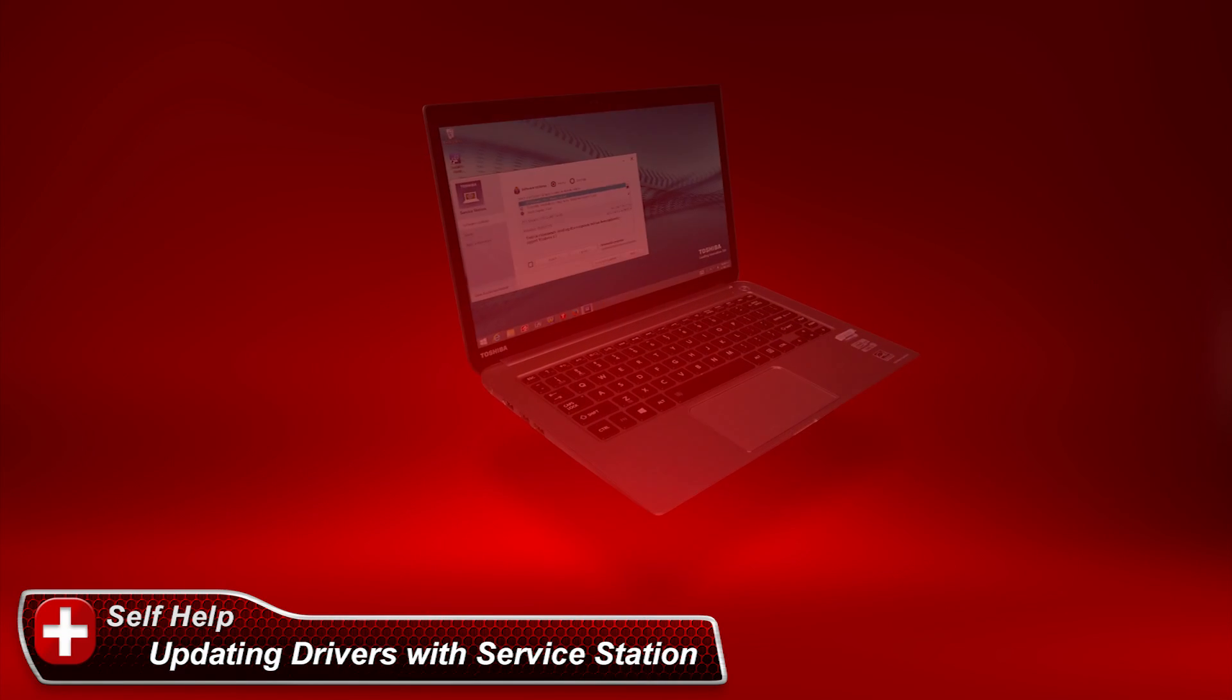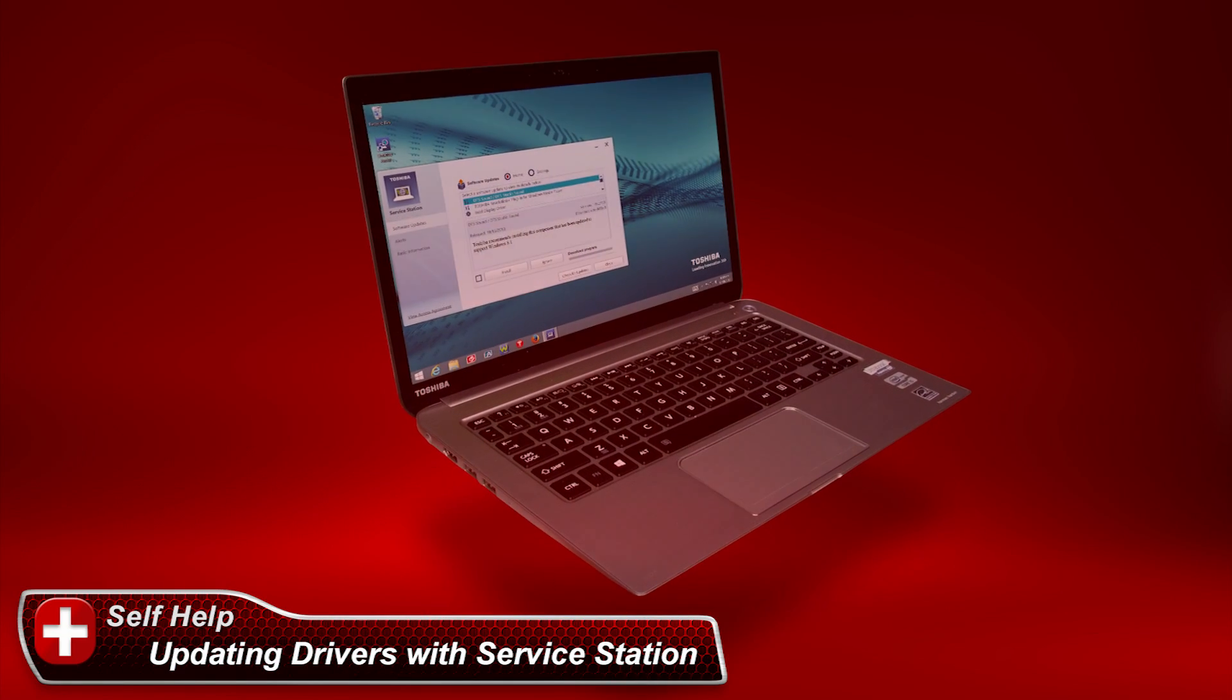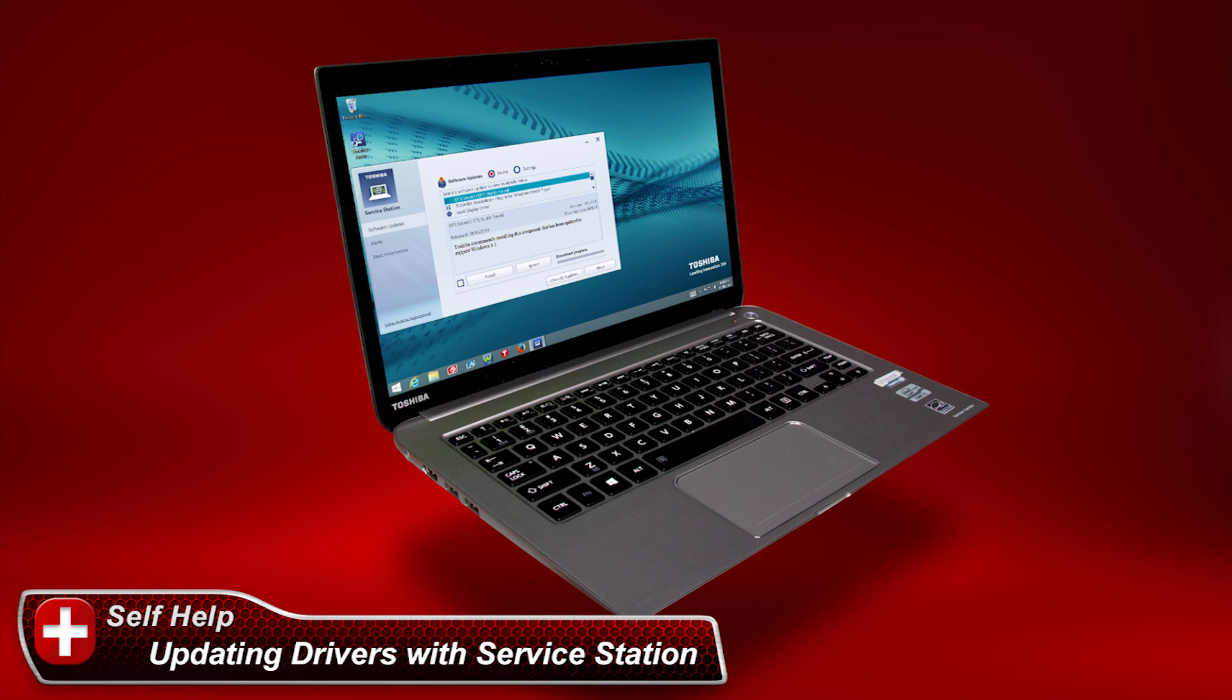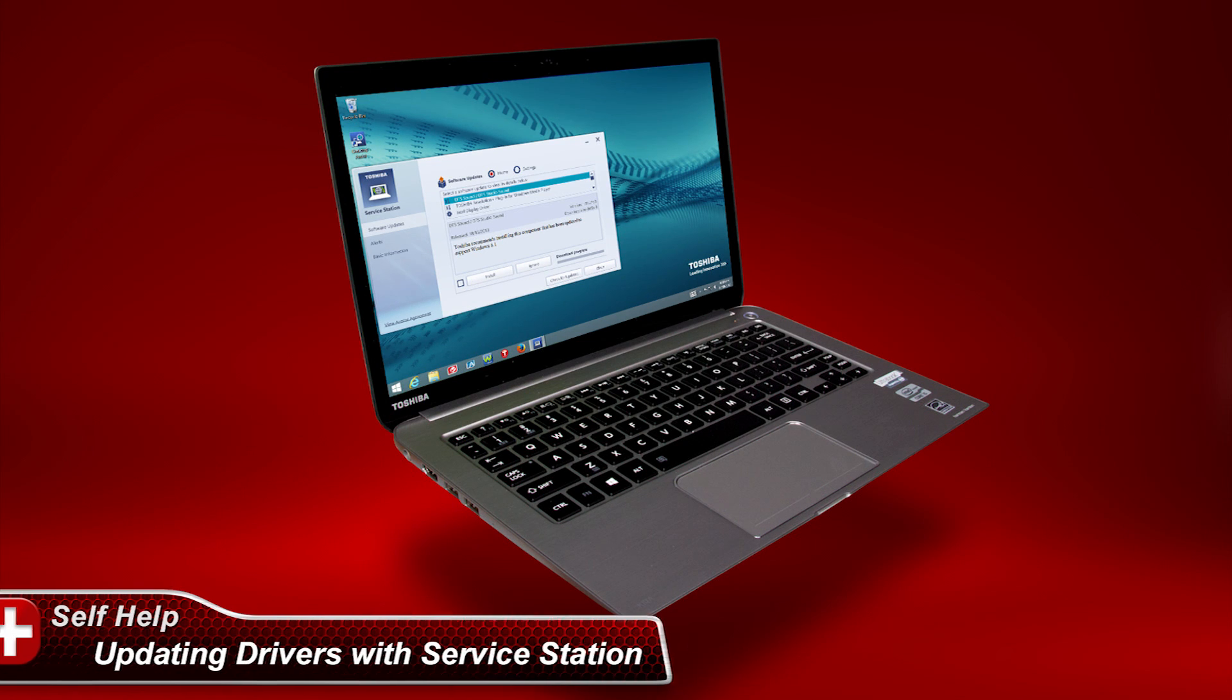In this video, I'll show you how to download the latest drivers and utilities for your Toshiba PC using Toshiba Service Station.